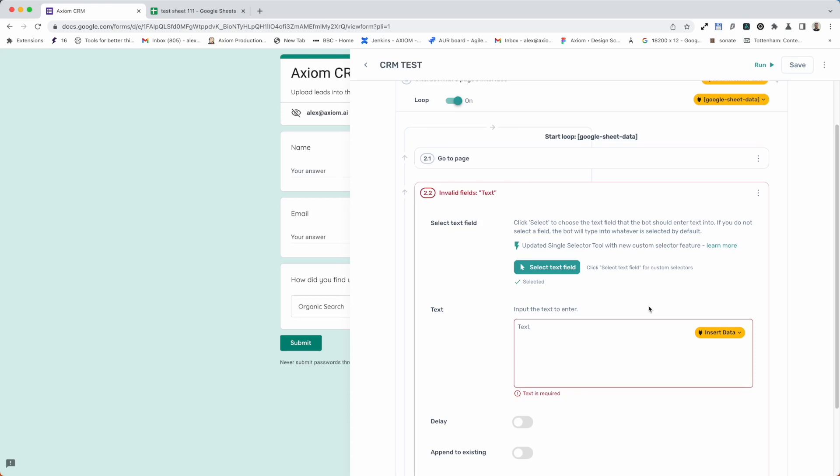Hello, let me take you through the enter text step that is used in conjunction with other steps such as click element or select lists to enter data into web forms, specifically inputs.